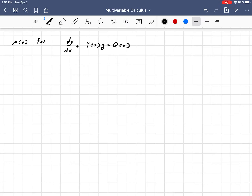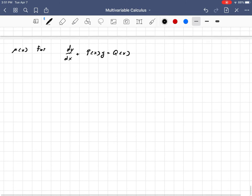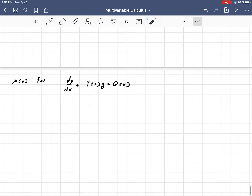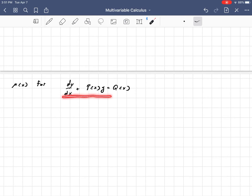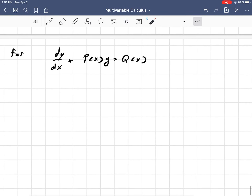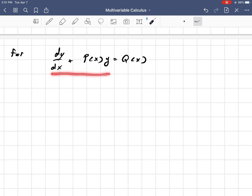q is solely a function of x, and those are pretty important things to know. If you just focus on the left side here, this is very close to a product rule.